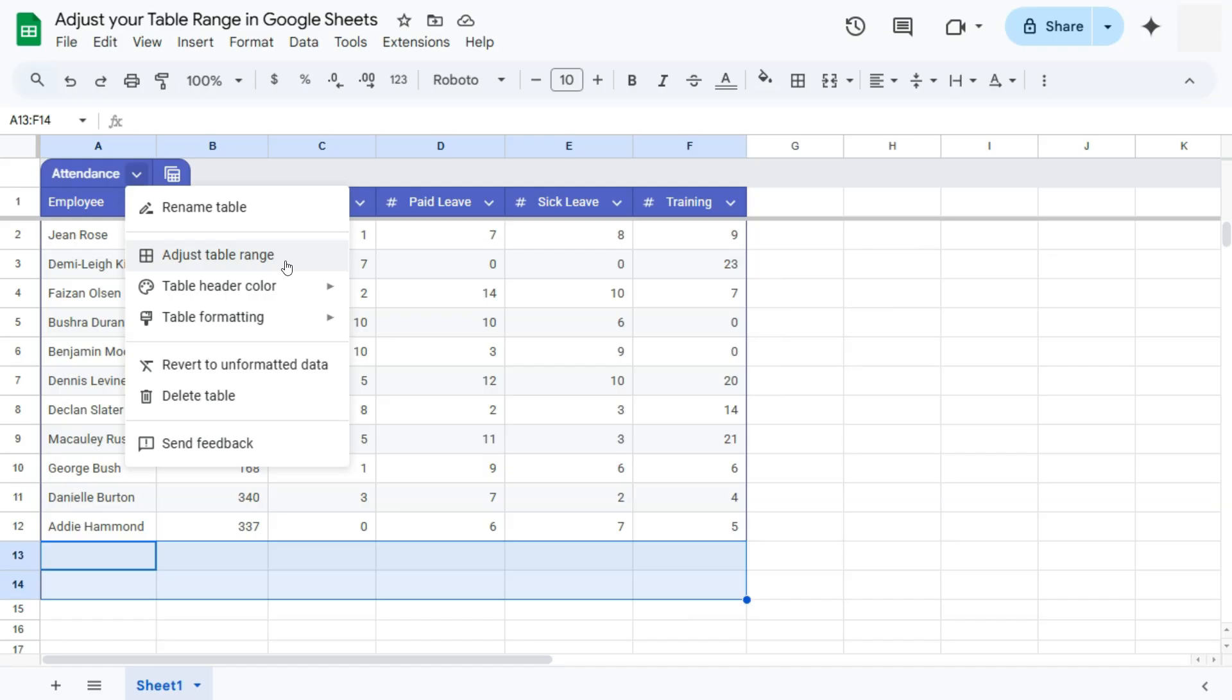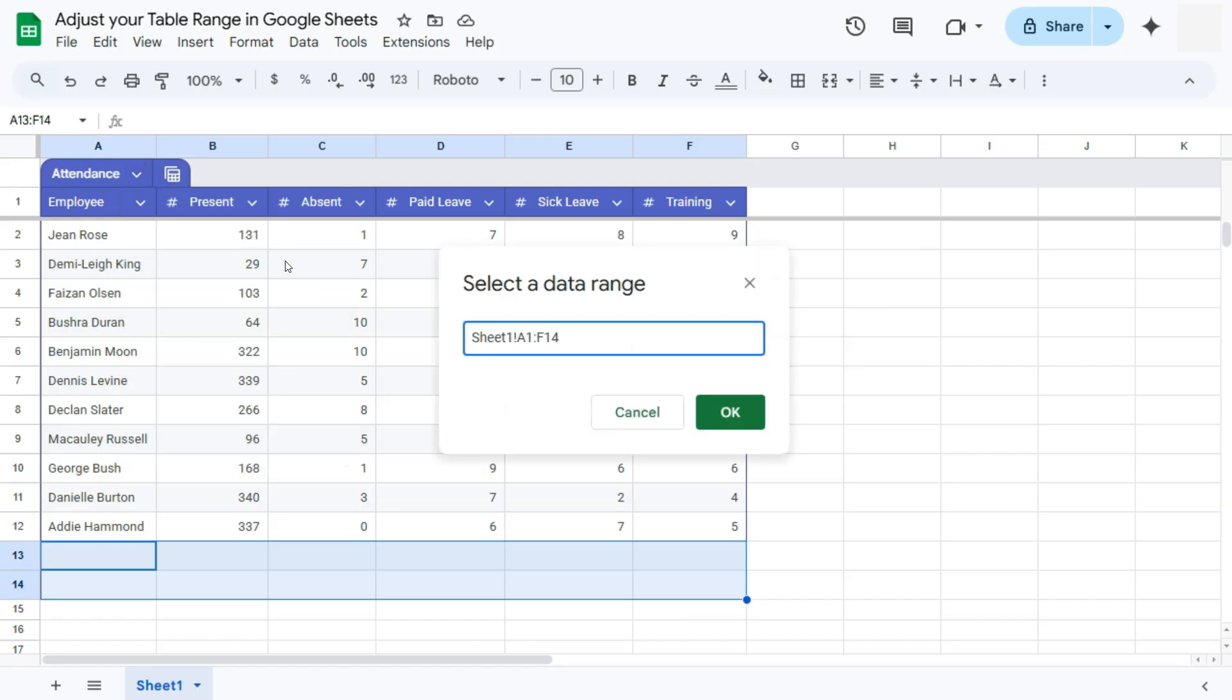If we click on this, we can now select the data range for our data. So if you have some excess rows right here, like what we have, what we're going to do is to change the row number only up to our data.